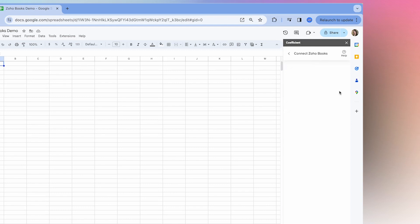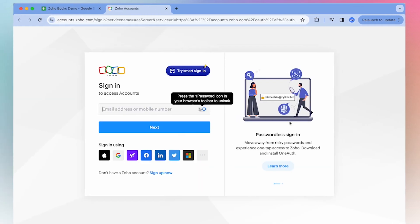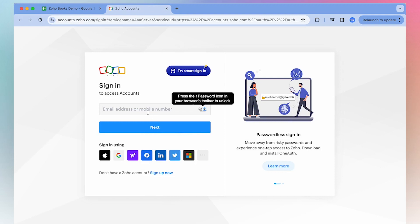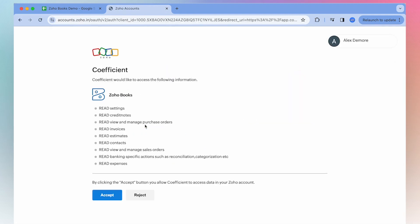We'll connect Zoho Books and select authorize. Here you'll be asked to sign into your account and then accept access.